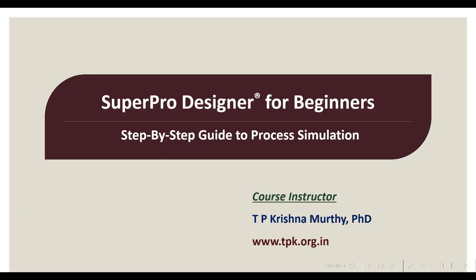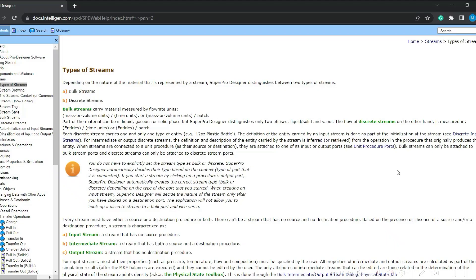Namaste, welcome to this tutorial series on SuperPro Designer for beginners — a step-by-step guide to process simulation. In this tutorial, let us understand the types of streams available in SuperPro Designer software.